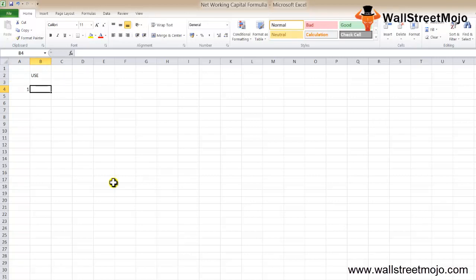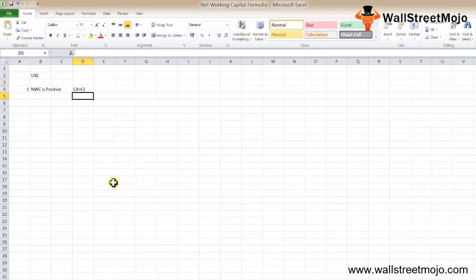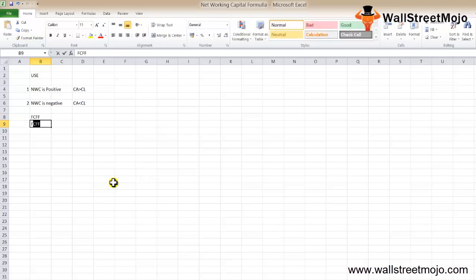Current assets and current liabilities are found on the balance sheet. Investors use net working capital to know whether a company is liquid enough to pay off its short-term liabilities. There are two ways to interpret NWC: when NWC is positive, the investor understands that current assets are greater than current liabilities. When NWC is negative, current assets are less than current liabilities, meaning the company does not have enough assets to pay off its current liabilities. Investors also use NWC in calculating free cash flow to the firm and free cash flow to equity.